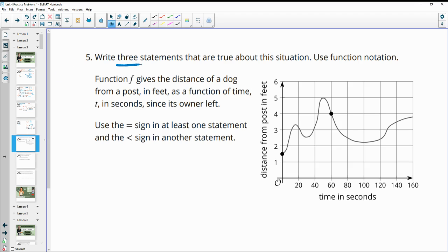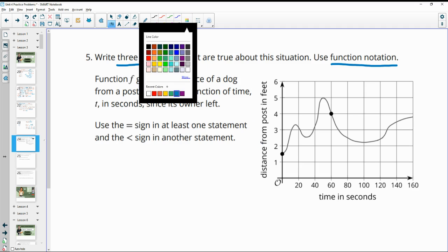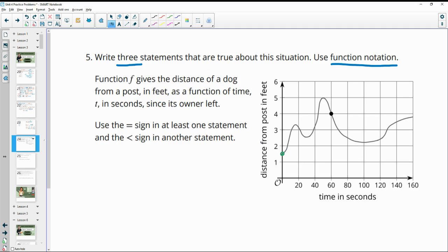Number five: write three statements that are true about this situation using function notation. The function F gives the distance of a dog from a post in feet as a function of time T in seconds since its owner left. Use the equal sign at least once and the less-than sign in another statement. I'm going to use the bolded ordered pairs on the diagram.